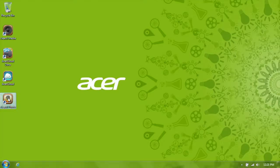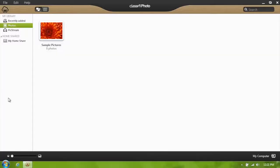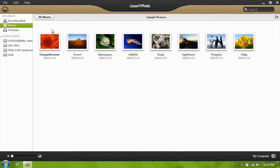When you launch it, it'll come up displaying anything in your pictures library by default. You can see that mine shows a folder of sample pictures that came with Windows, since that's all I have on here.